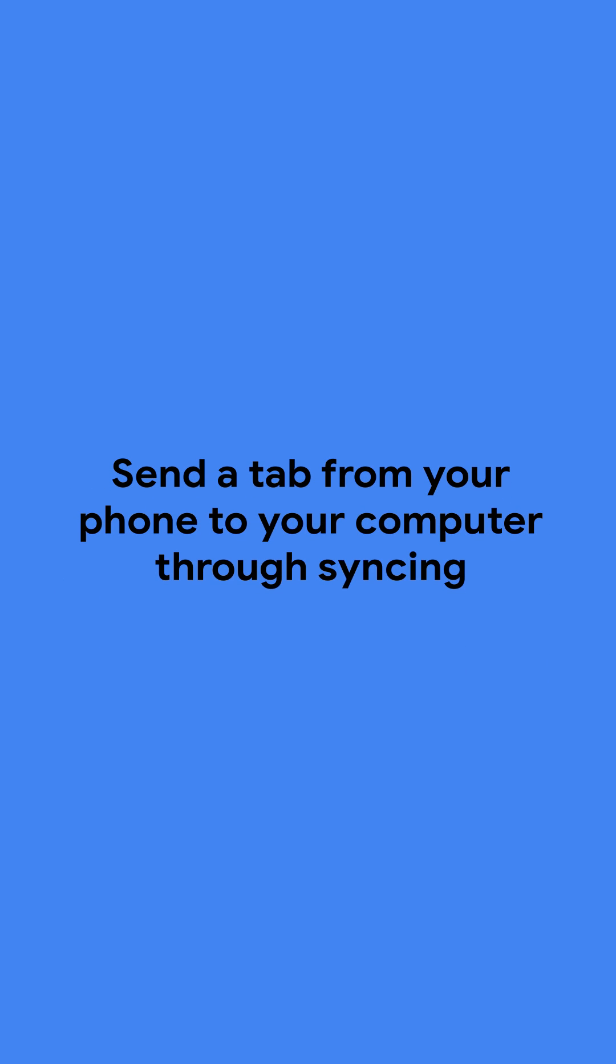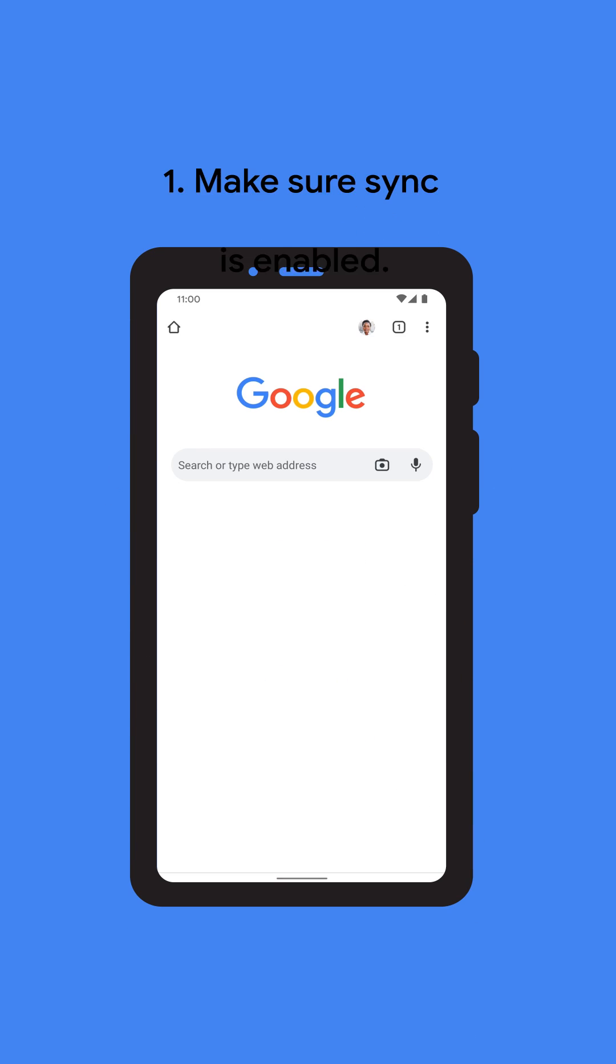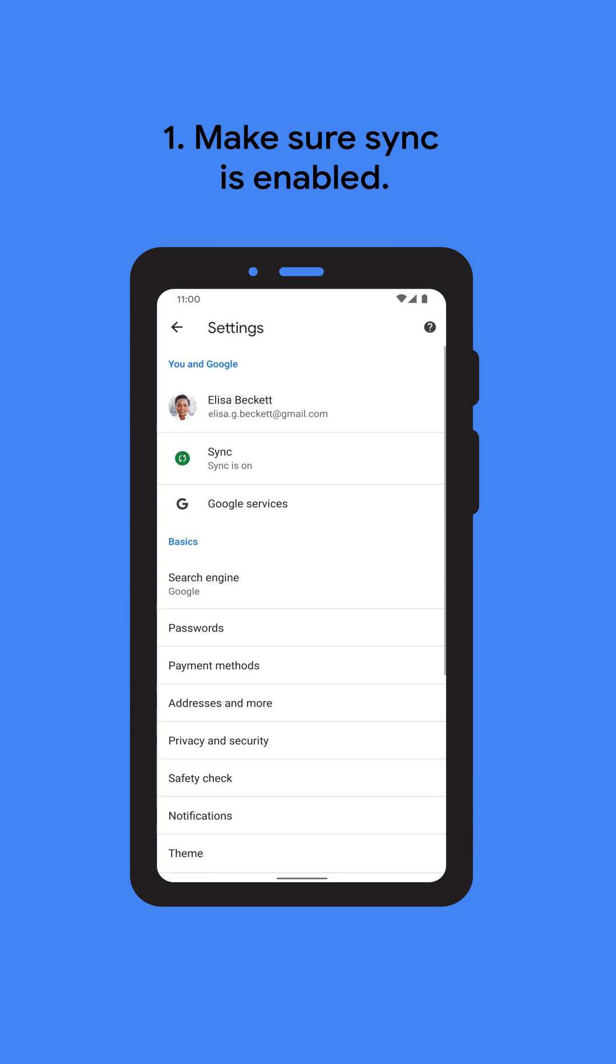Here's how to set a tab from your phone to your computer through syncing. First, we need to make sure sync is enabled.